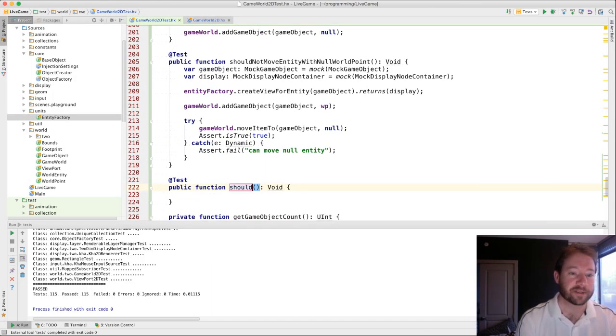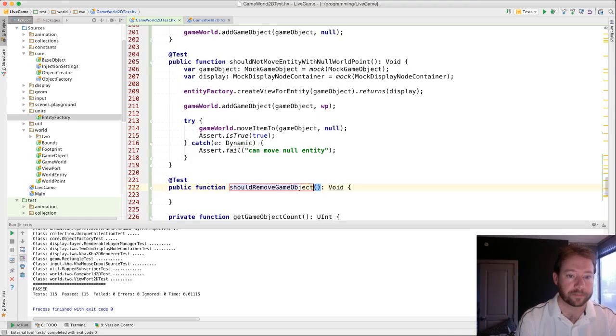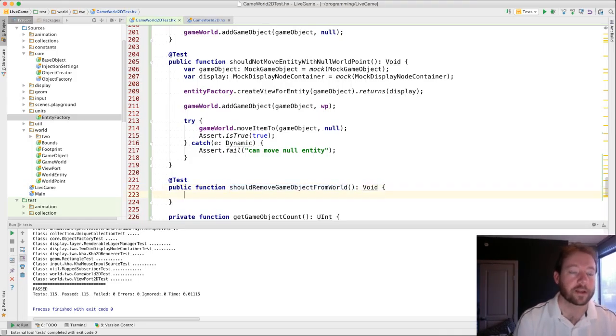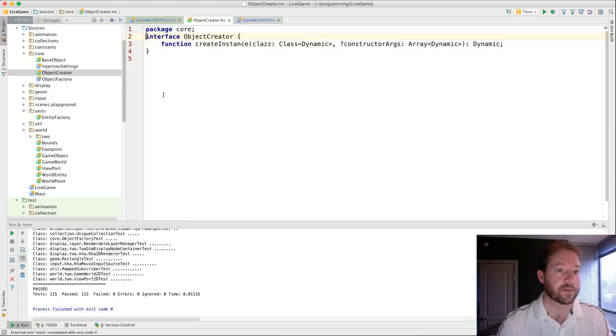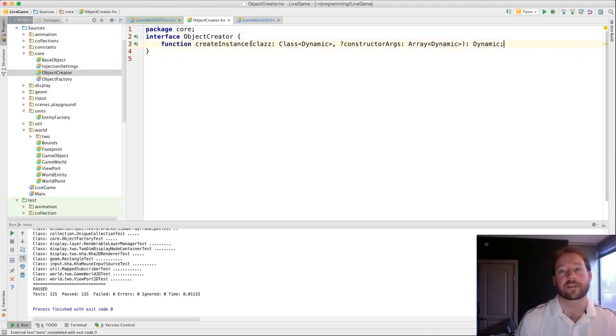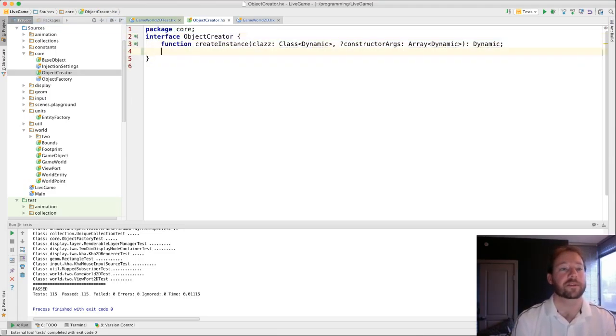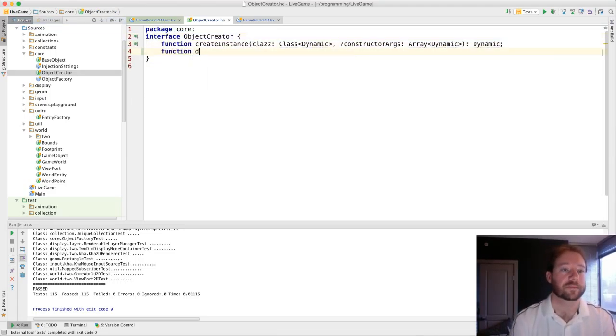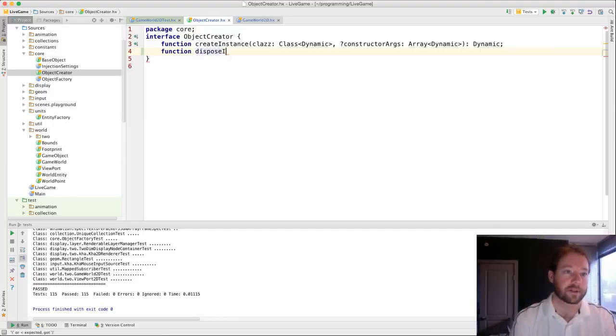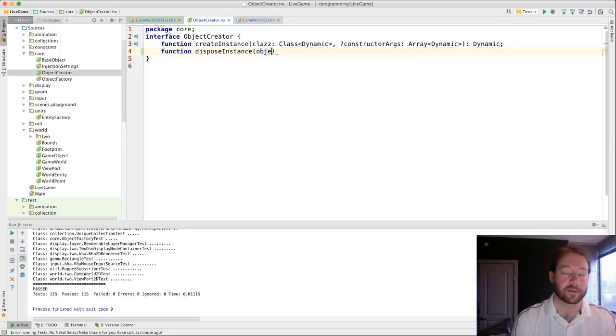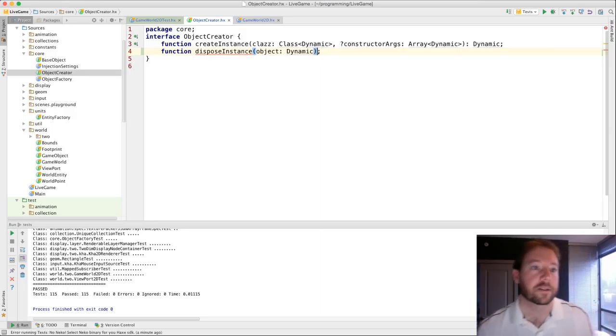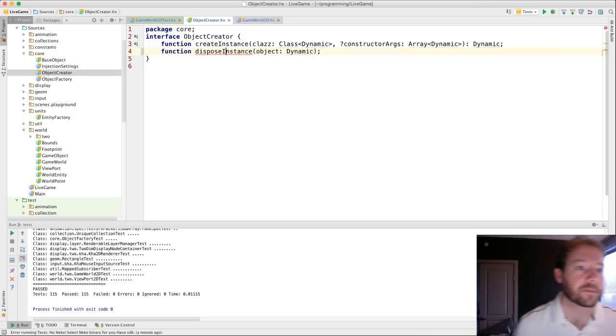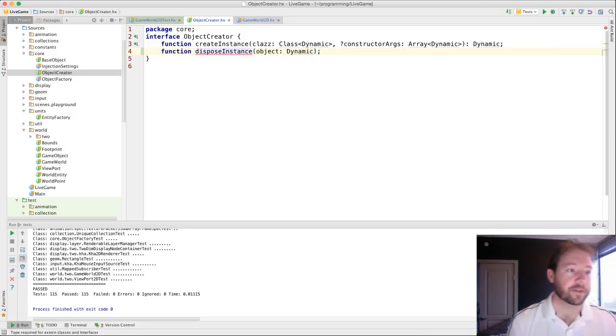So let's remove the game object. And I thought of something last night. With our object creator, it only creates instances. You also want to dispose instance. And so we have everything being controlled in our object creator.